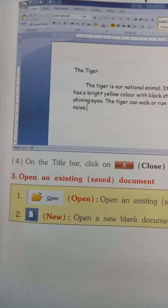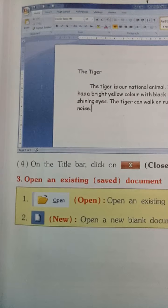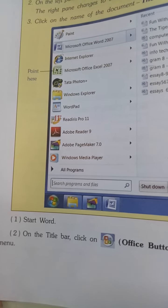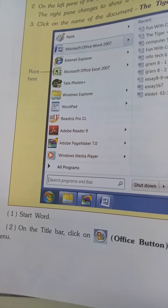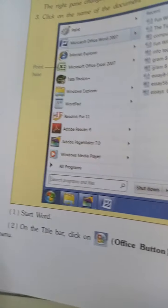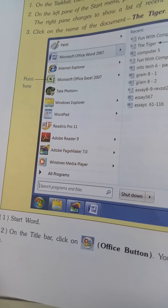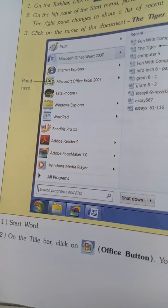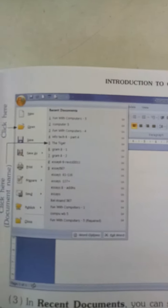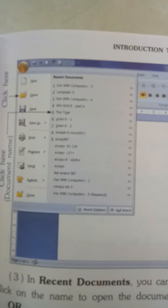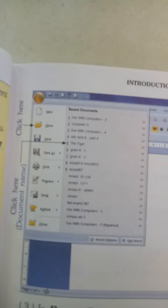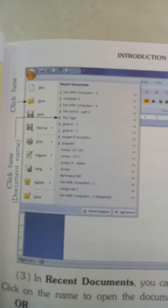Do you want to start Word? On the title bar, click on the Office Button — you will see a drop-down menu. Word start کرنا ہے، title bar پہ Office Button پہ click کرنا ہے۔ جیسے ہی click کروگے تو ایسا drop-down menu دیکھے گا۔